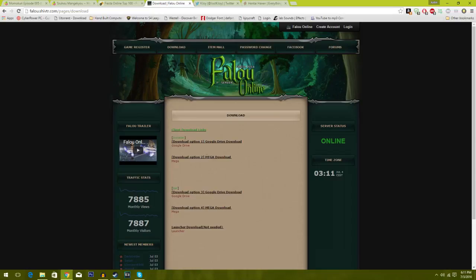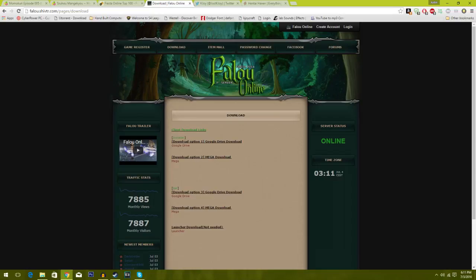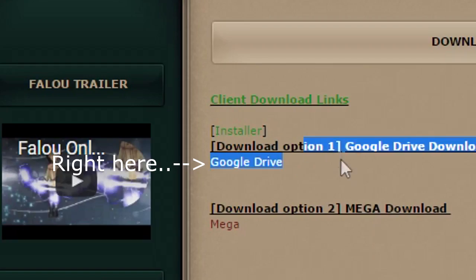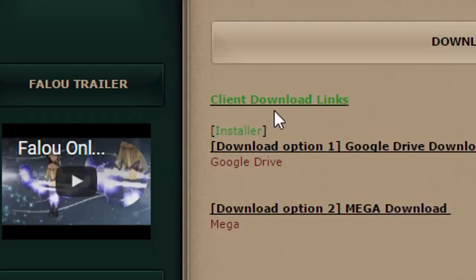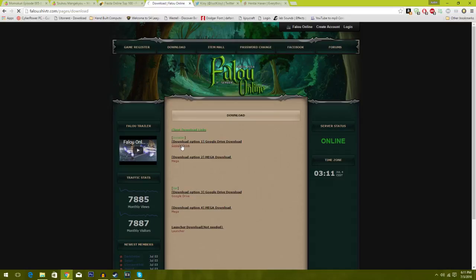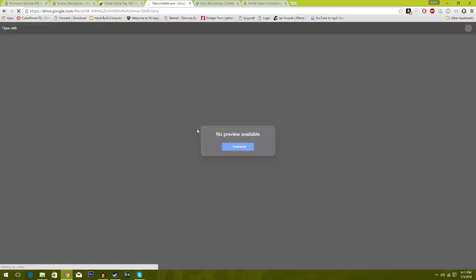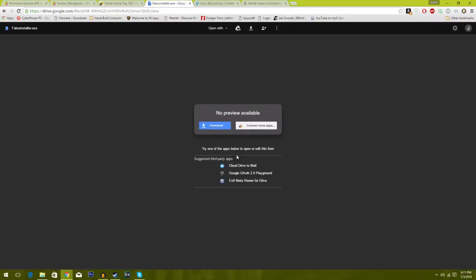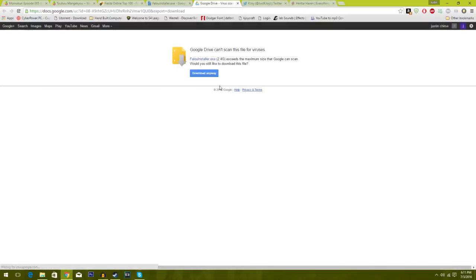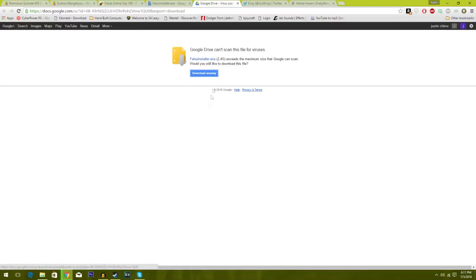So I don't like Mega that much, so we're gonna click on the link right there. It says no preview, but we're gonna click that download.